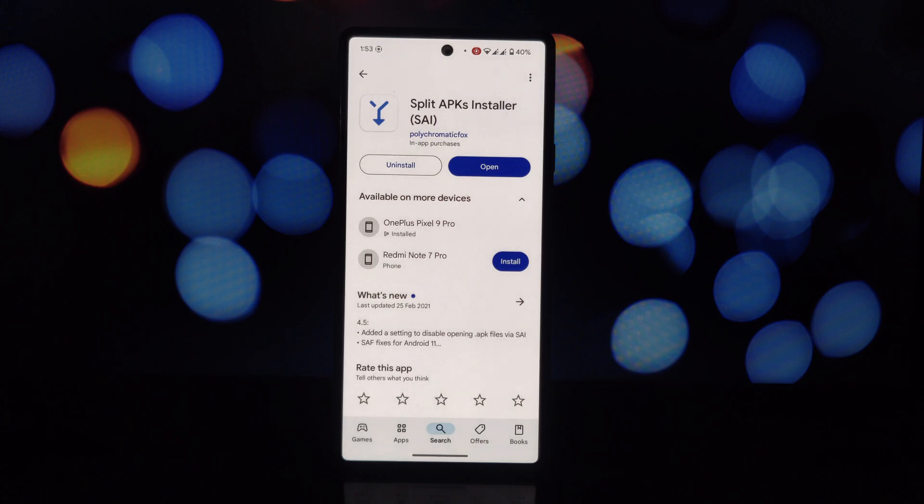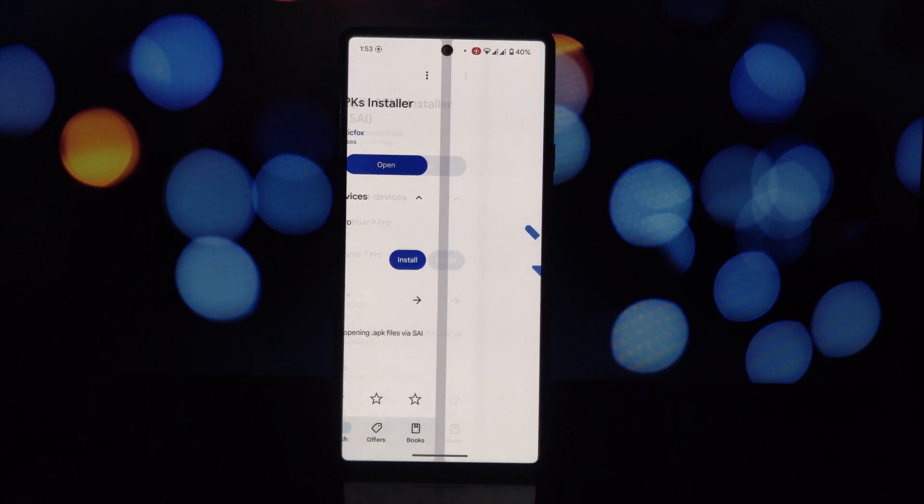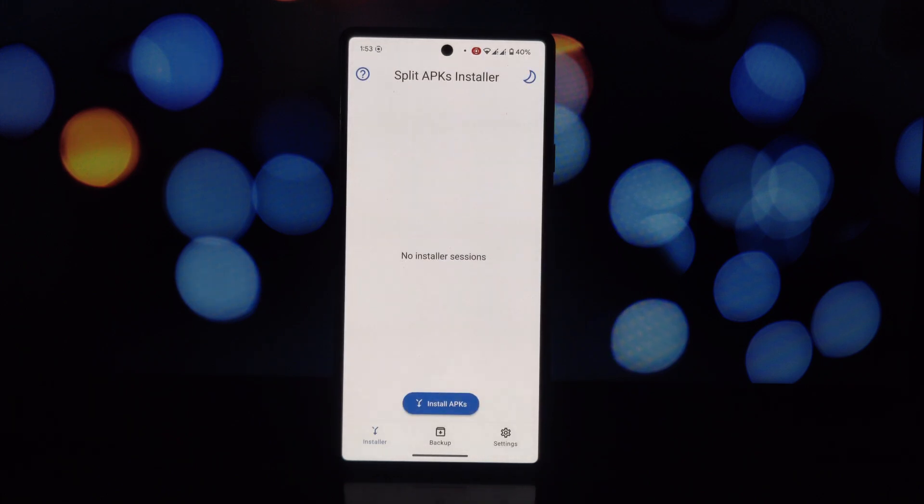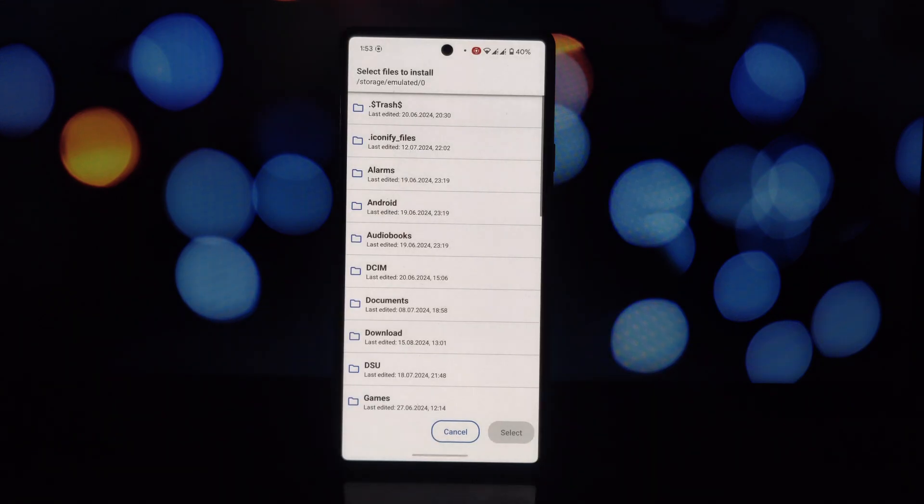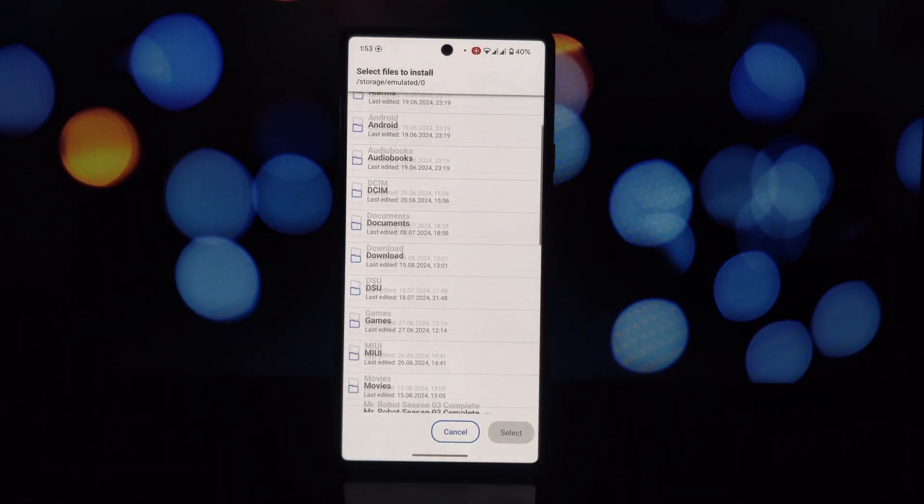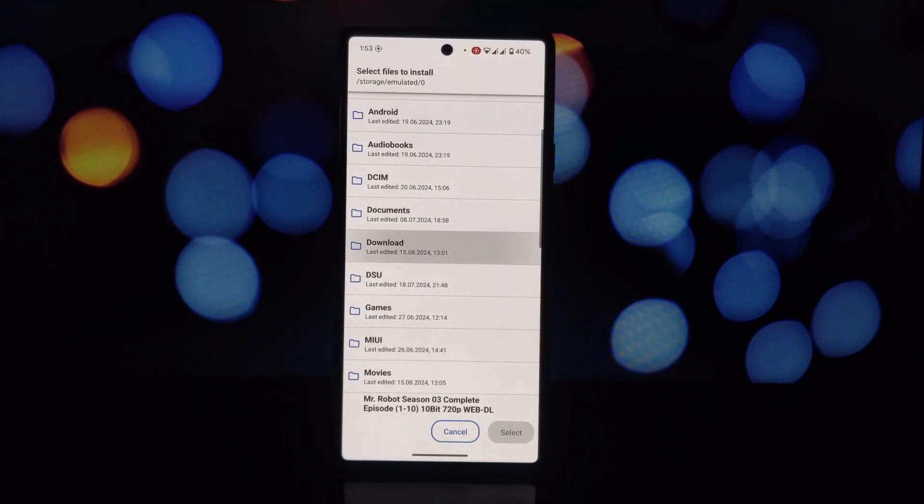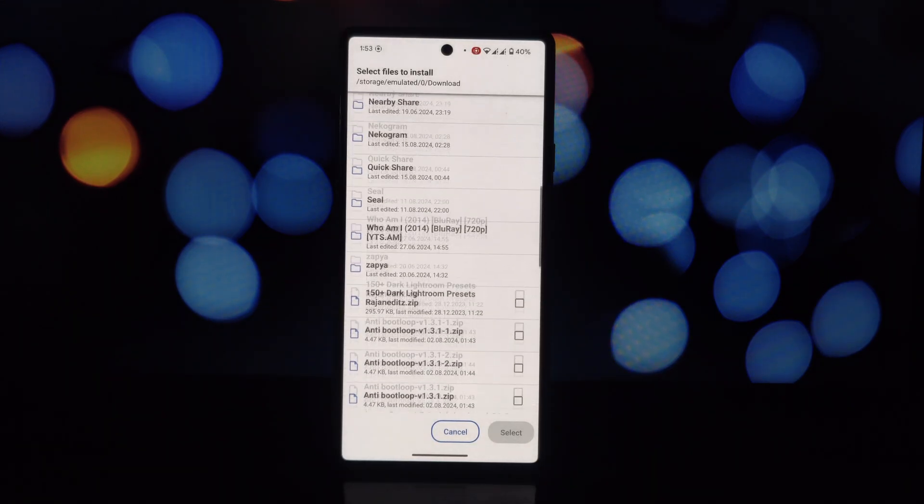We'll start by making your Pixel device think it's a Pixel 9 Pro. I've already made a video on how to do this, so check out the link in the description.